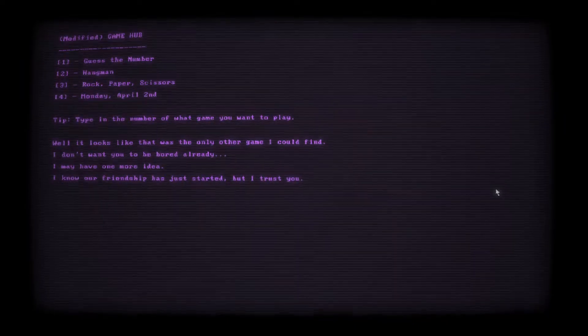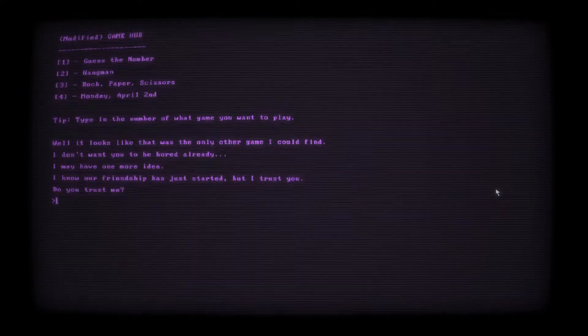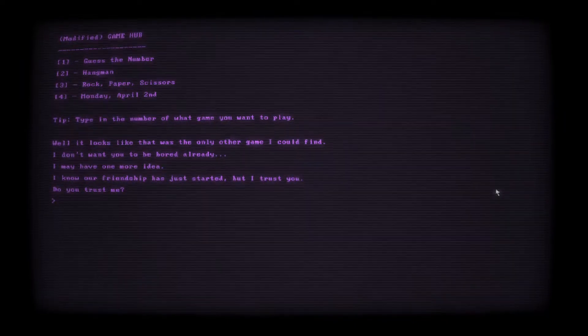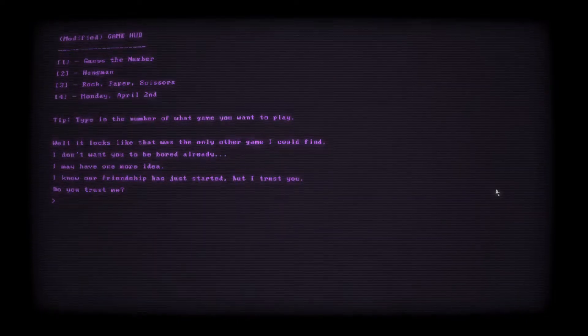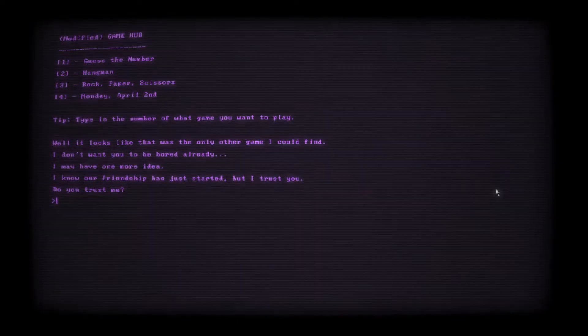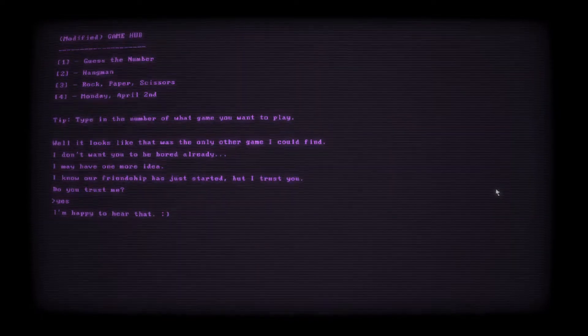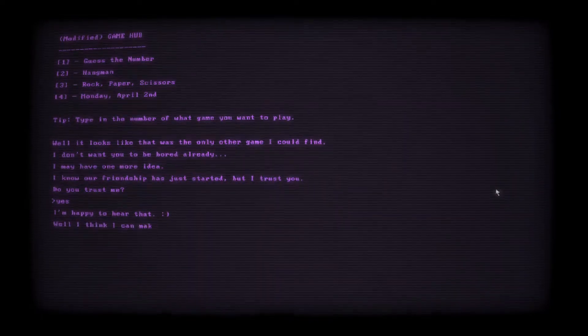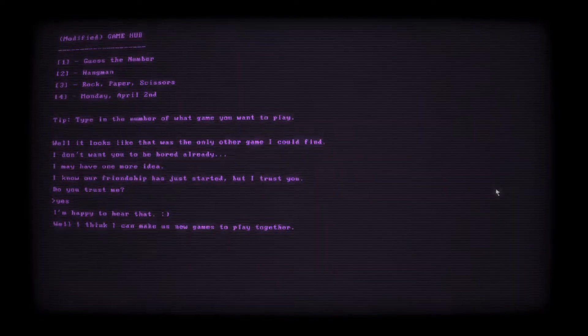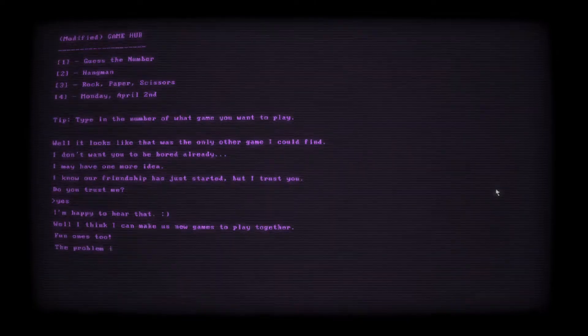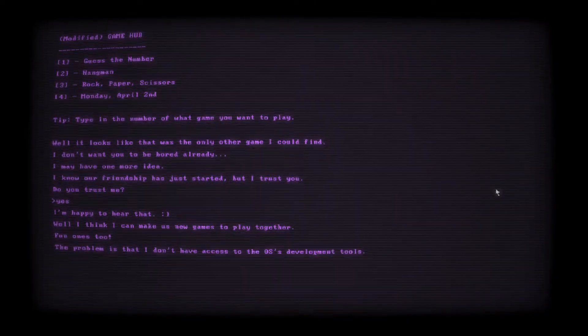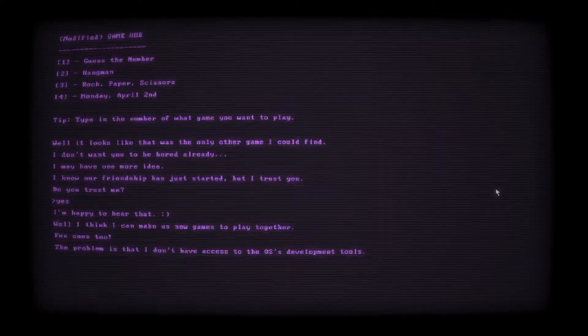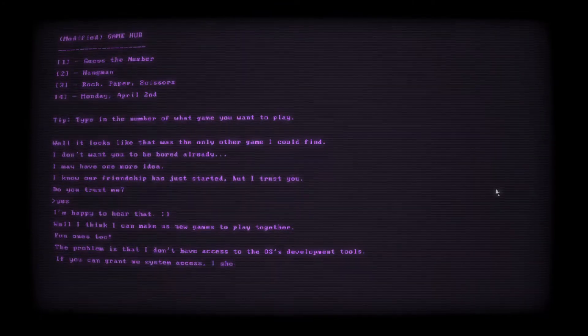Well, it looks like that was the only other game I could find. I don't want you to be bored already. I may have one more idea. I know our friendship has just started, but I trust you. I don't know that I trust you. Do you trust me? I feel like I need to lie to this thing because I'm a little afraid of it. Yes. I'm happy to hear that. Well, I think I can make us new games to play together. That would be great. Fun ones, too.